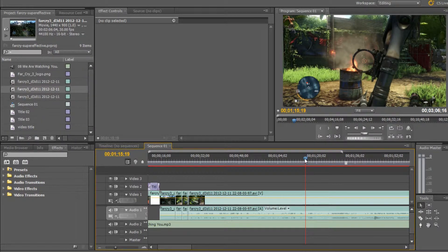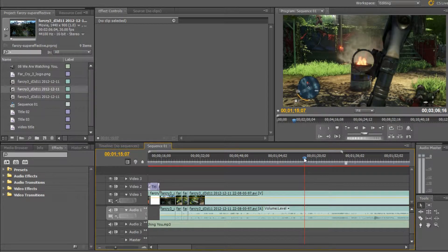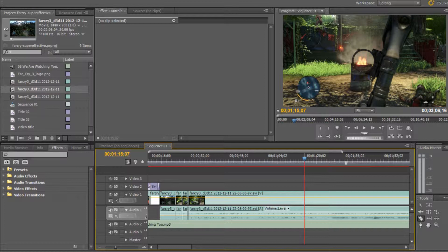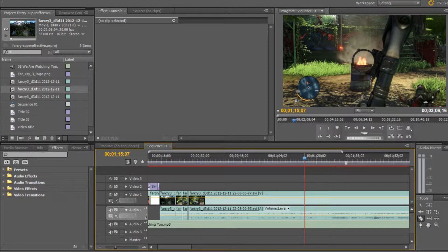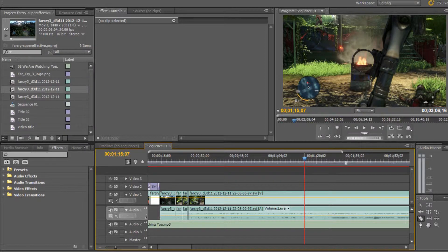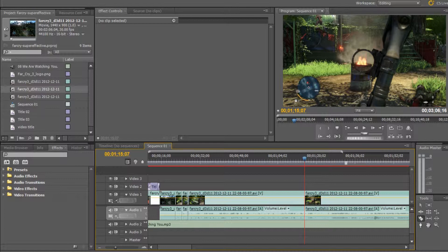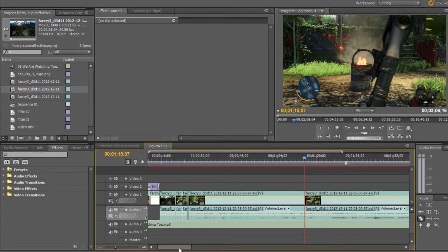So if I just go back a tiny bit, now we're going to press the C tool, and that's the razor tool. And what the razor tool does, if you go to your timeline and click once you've selected the razor tool on the red line on the timeline that you've scrolled to, as you can see, it's cut the two clips in half.